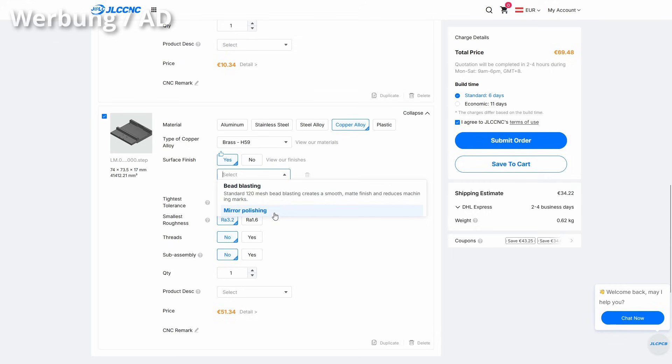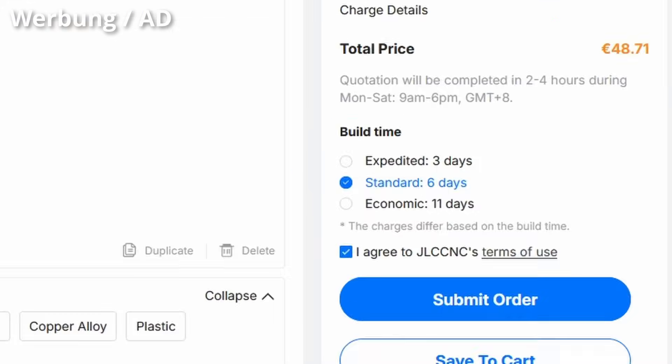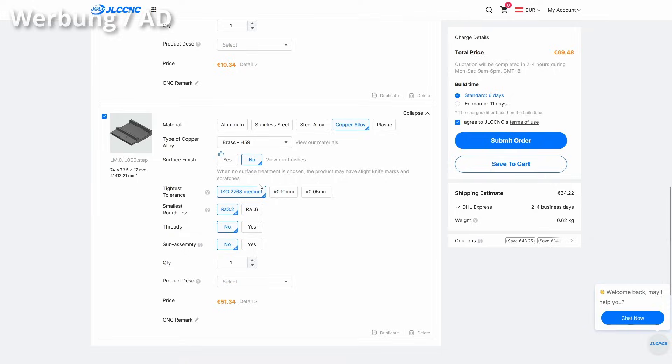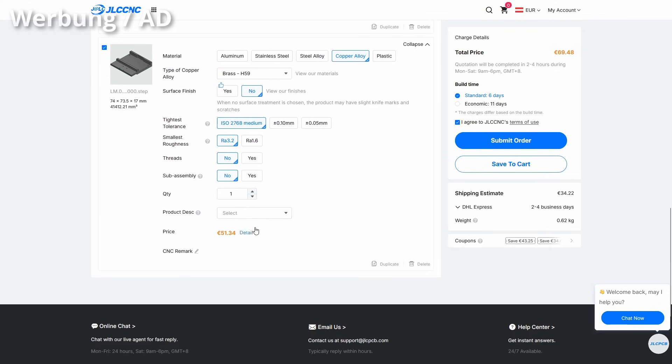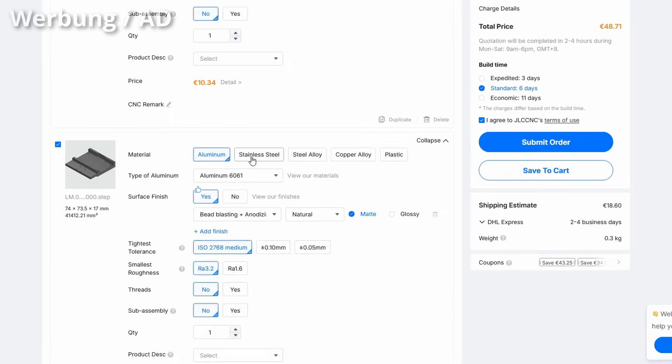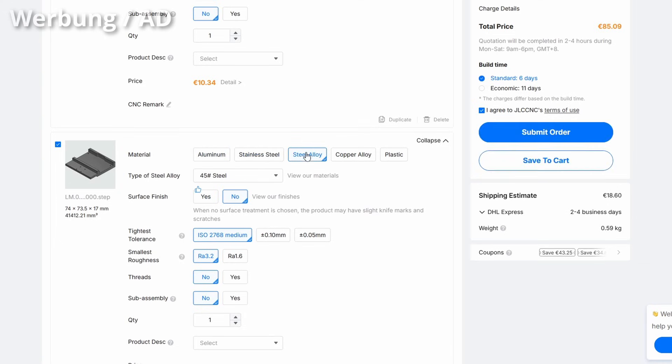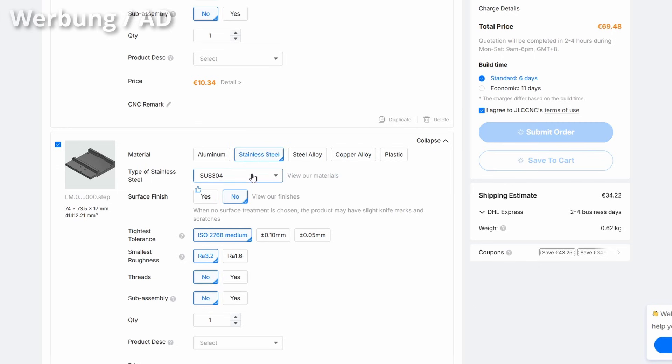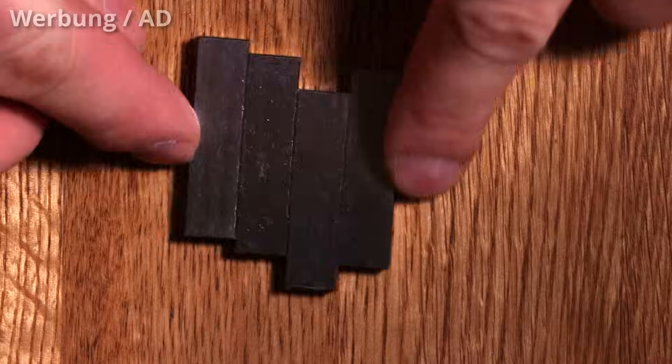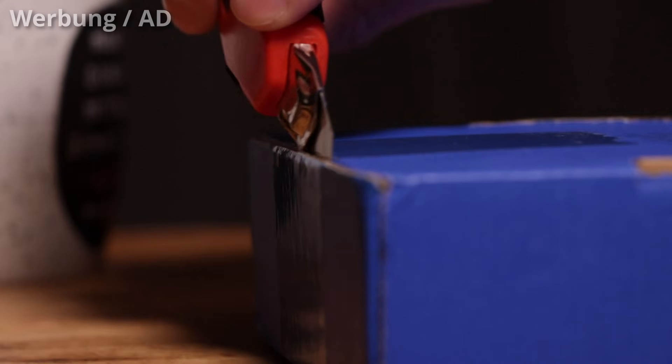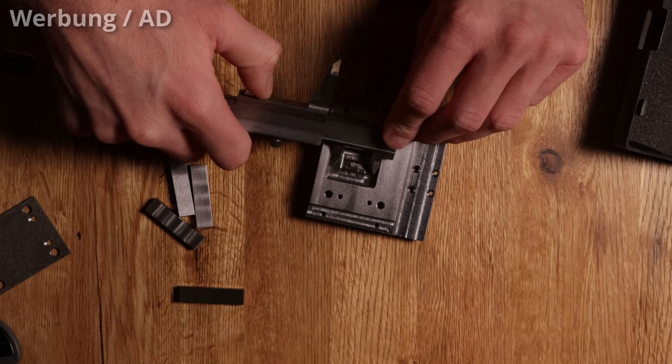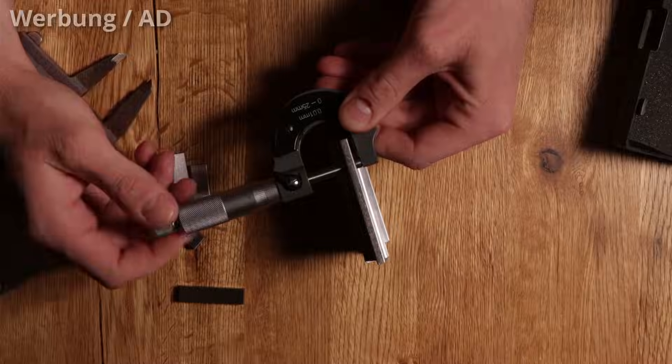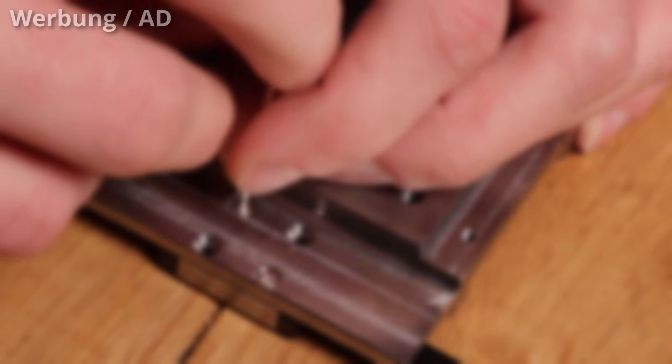JLC CMC can deliver custom CMC parts in as fast as 3 business days. They use advanced 3-axis, 4-axis and 5-axis CMC machines to ensure every detail matches your design. Choose from aluminum, brass, stainless steel and more. All top grade materials with inspections at every step. Dimensions, finishing, packaging. For this build my parts are rough, clean, precise and ready to go.